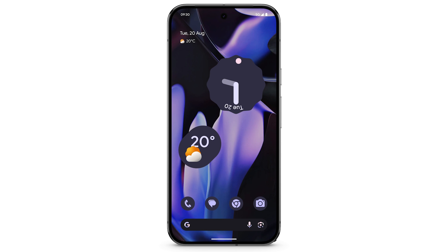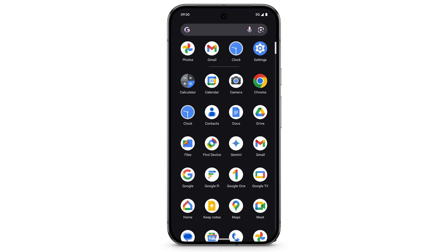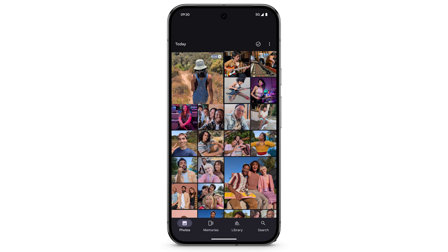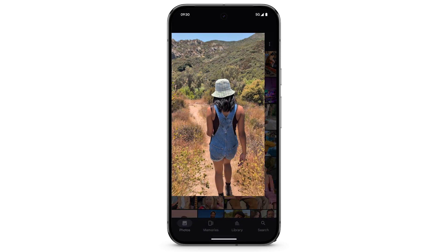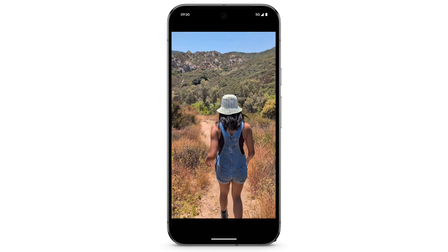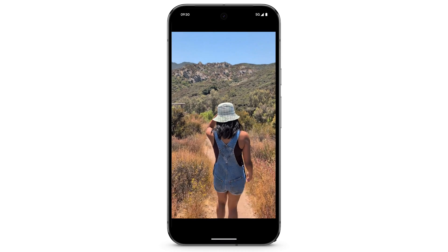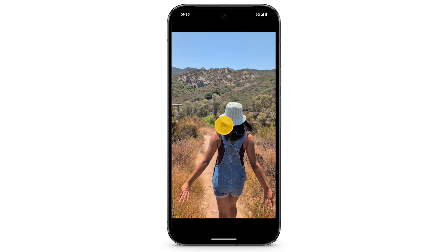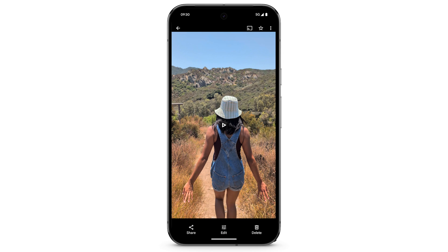To edit a video on your Pixel phone, open the Photos app. Then tap the video that you want to edit. The video will begin playing. To get to the menu, tap anywhere on the screen. Tap Edit.